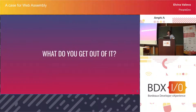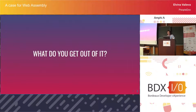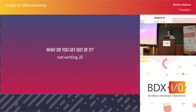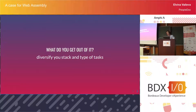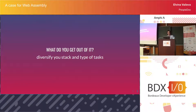So with these assumptions, what do you get out of WebAssembly? A few things: not writing JavaScript — maybe that's an argument for you, maybe it's a chance to not write JavaScript for once, and many developers will appreciate that. It also allows you to have more challenging and different tasks at work and diversify your stack. JavaScript is very fragile; WebAssembly is not.